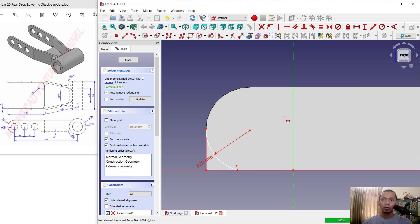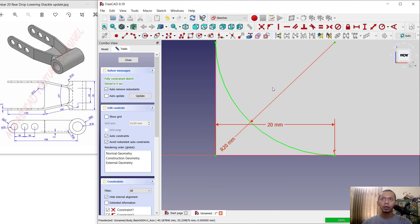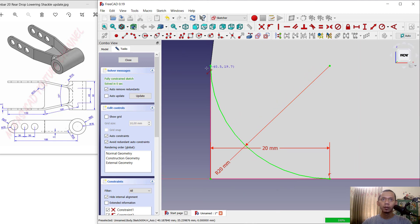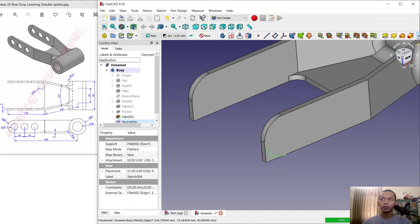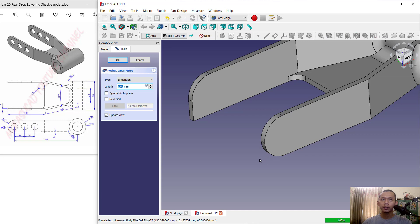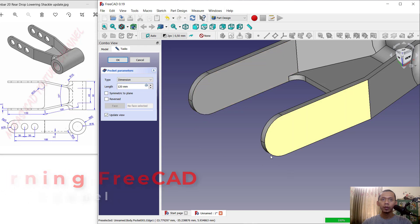Use this tool to create a dimension for radius 20. Then use the horizontal constraint from this point to here — set to 20. When done, click close and use the pocket tool to subtract the objects, setting the length to 120, and click OK to apply.